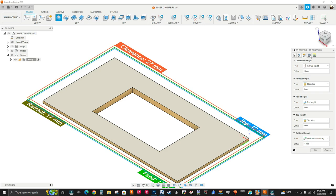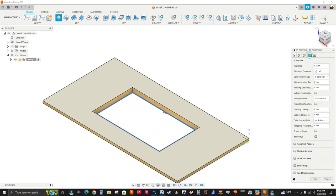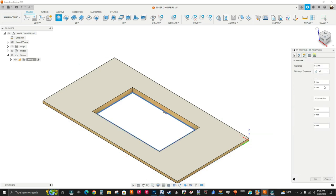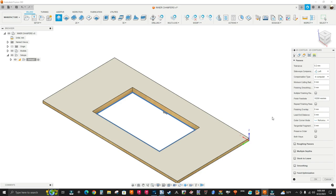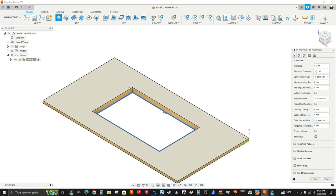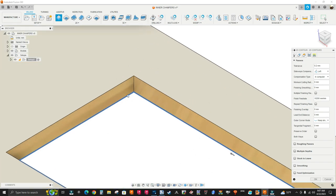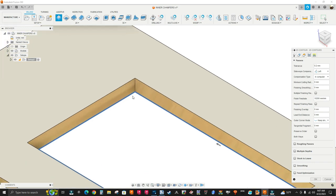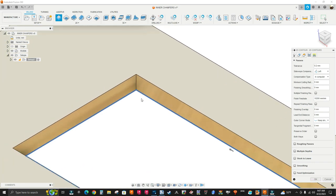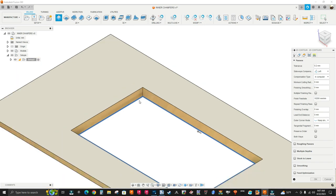Next tab is the passes tab, and I'm going to change my outer corner mode to keep sharp corner. Sometimes it creates some arcs when you post-process the program and open it up, so I just want sharp corners.